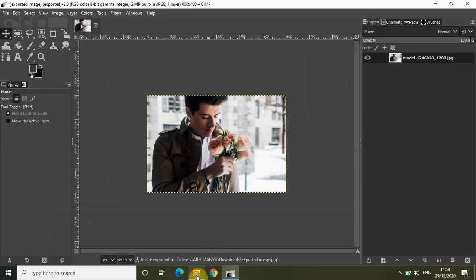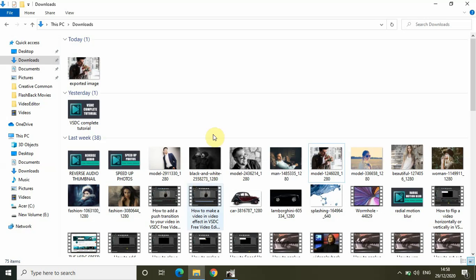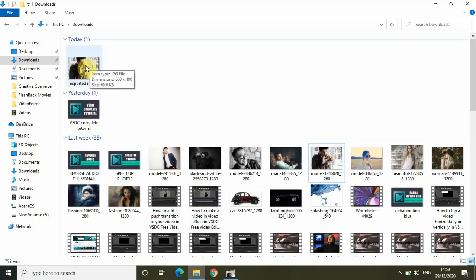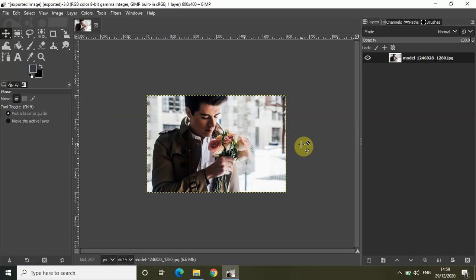If I go to my downloads folder, this was my original image with dimensions 1280 by 853 and a size of 143 KB. This is my exported image with dimensions 600 by 400 and a size of 69.6 KB. This is how you can change the size of any image in GIMP.